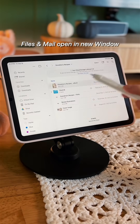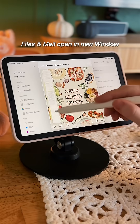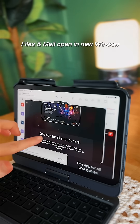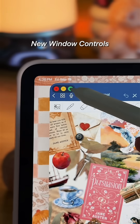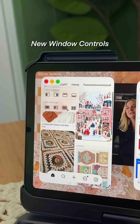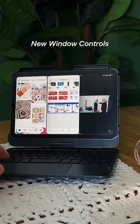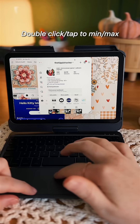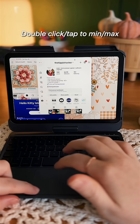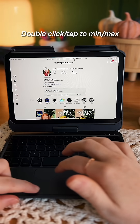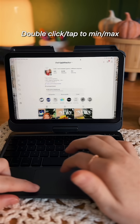When you open individual files or mail, they now open up in a new window. The new window controls let you resize a single window, or up to your most recent four. And just like on a computer, you can double-click or tap to maximize or minimize your window.